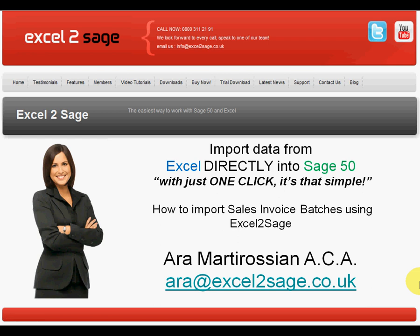Hello and welcome to this presentation of Excel2SAGE. My name is Ara Martyrosian and I'm going to show you how easy it is to import sales invoice batches into SAGE50 using Excel2SAGE with just one click.